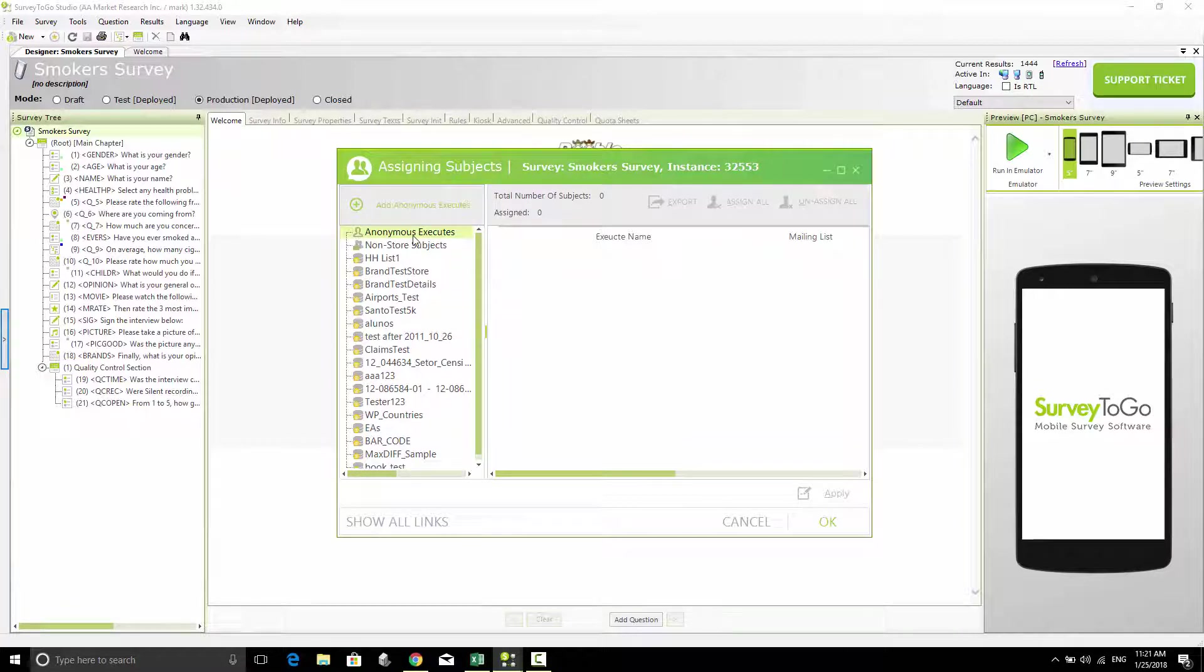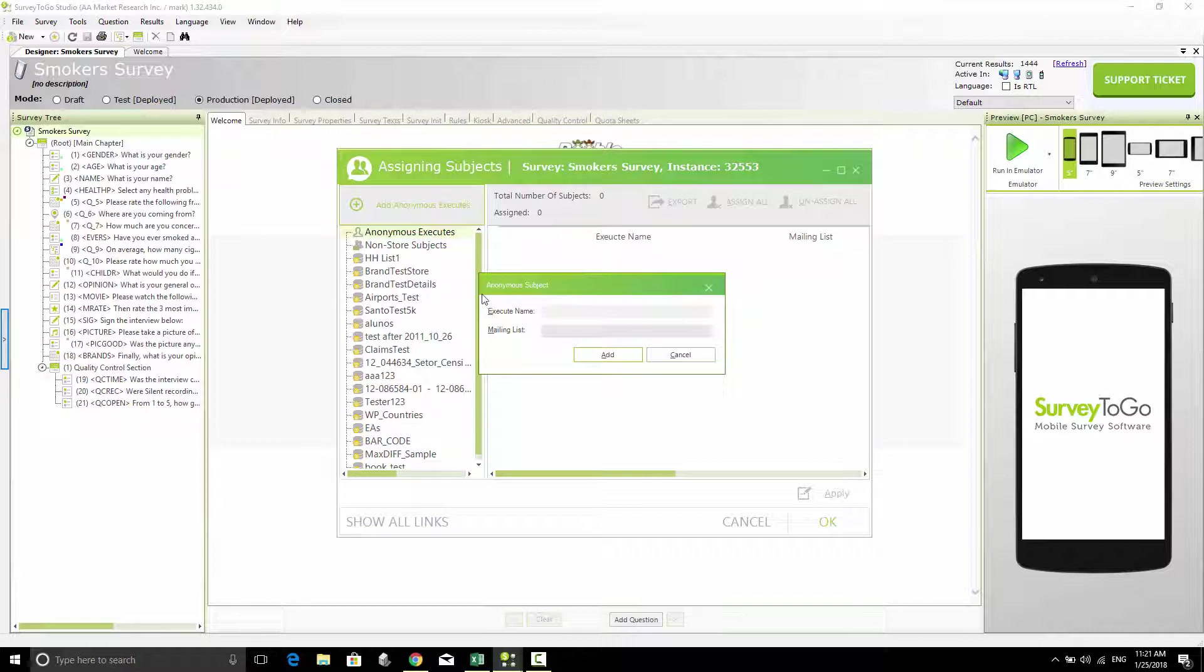I'm going to click on this Anonymous Execute button. I'm going to give it a name because you can generate more than one anonymous link. These links you can paste into a website or an email and send to people to fill out.